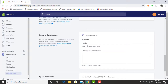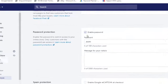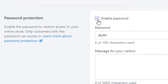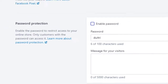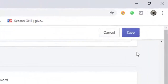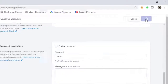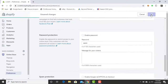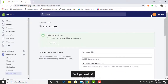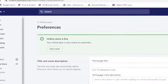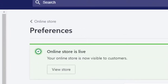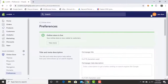In Password Protection, click on this checkbox to disable the password. Now click on Save to save the settings. Your store is now live and your password is disabled. Thanks for watching my video.